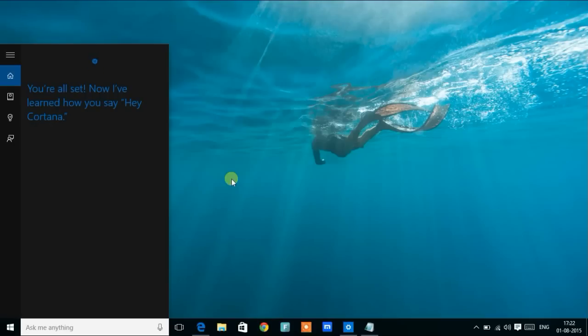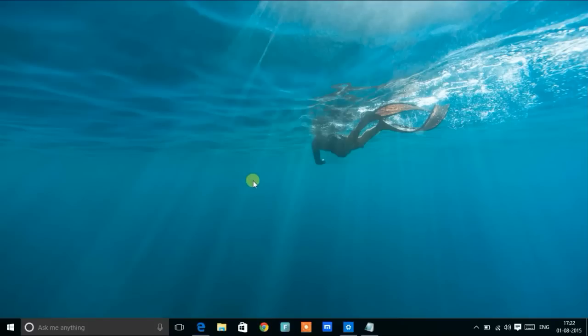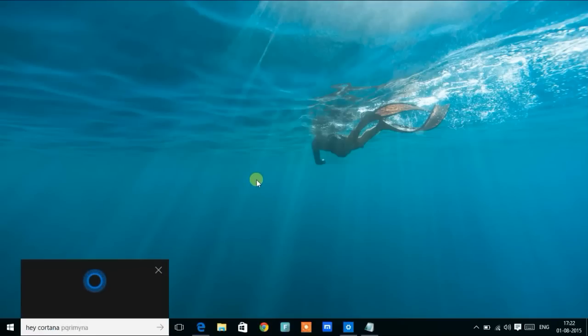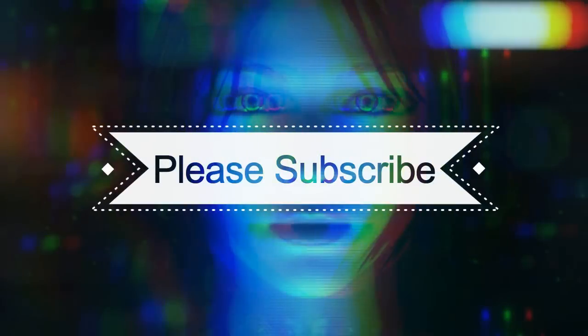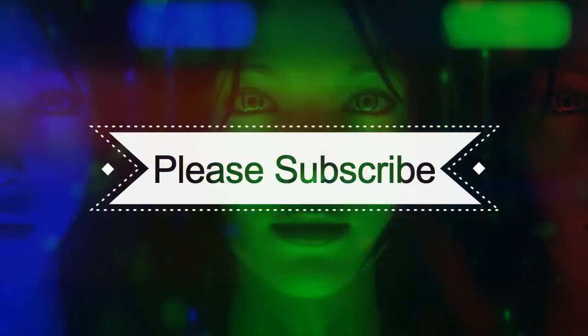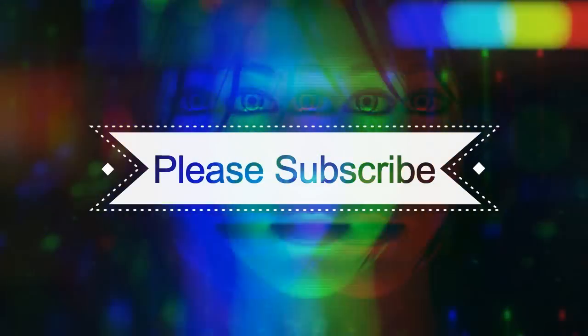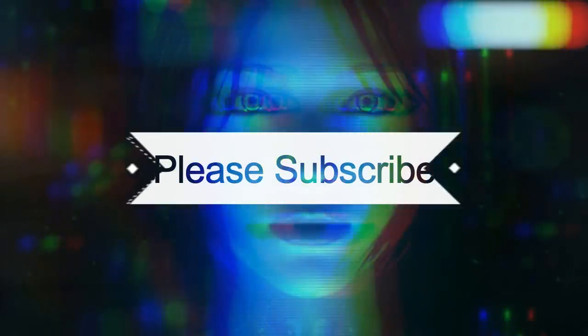So that's all guys. Now whenever you say Hey Cortana, she's going to respond. Thank you for watching the video guys. Please don't forget to subscribe. Thank you.